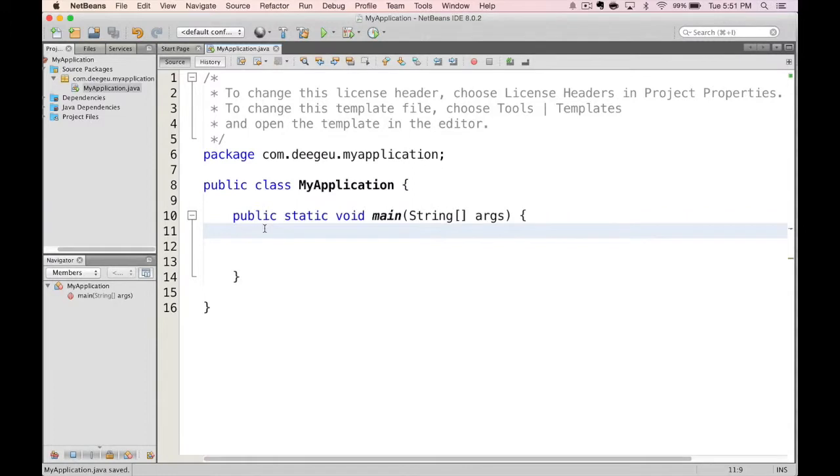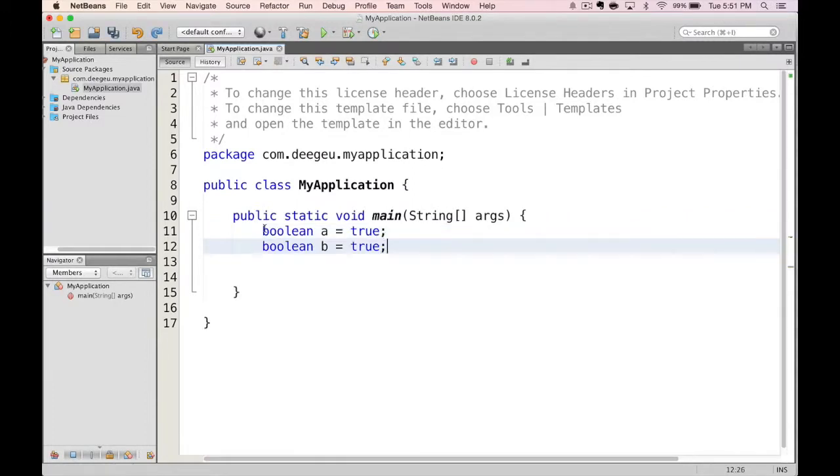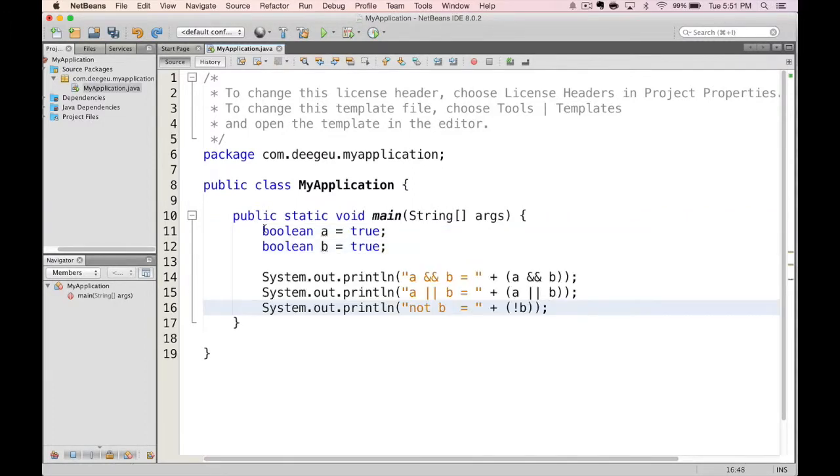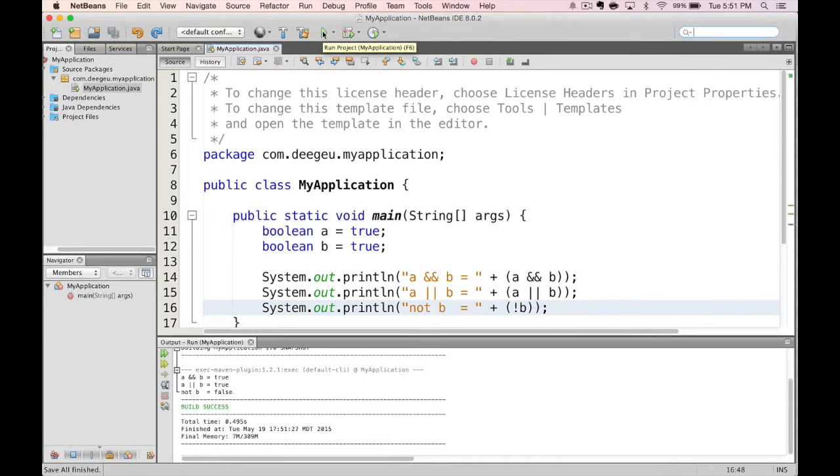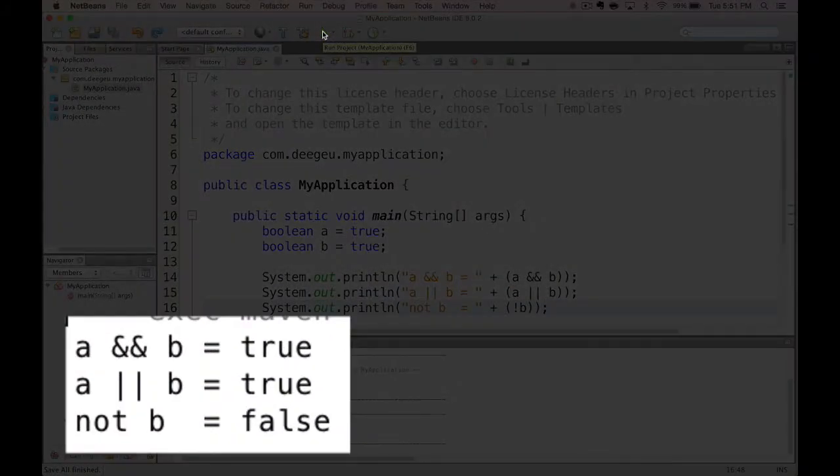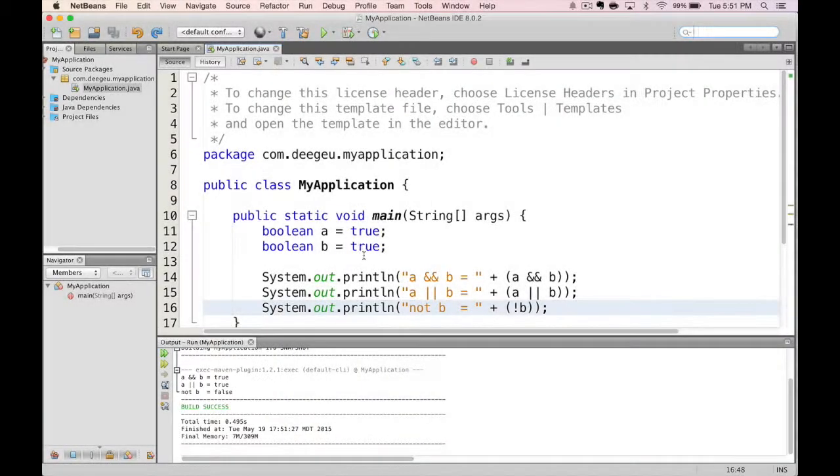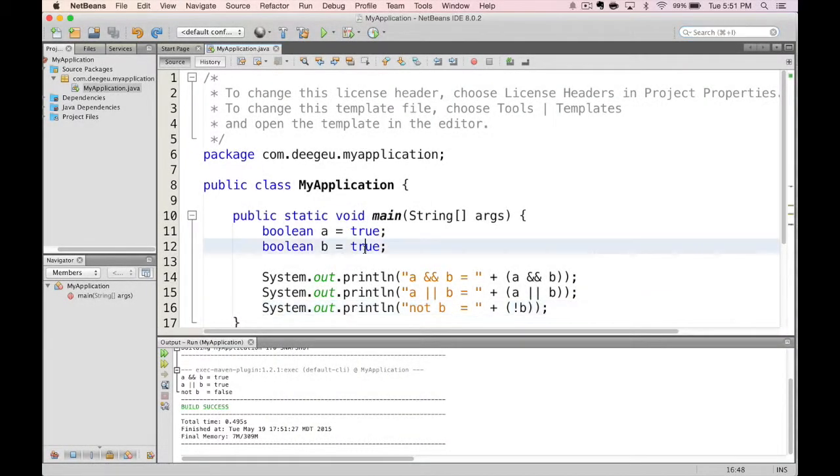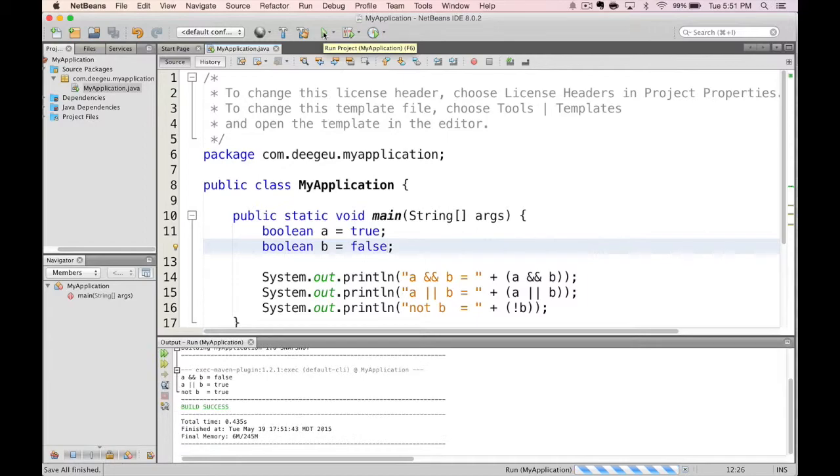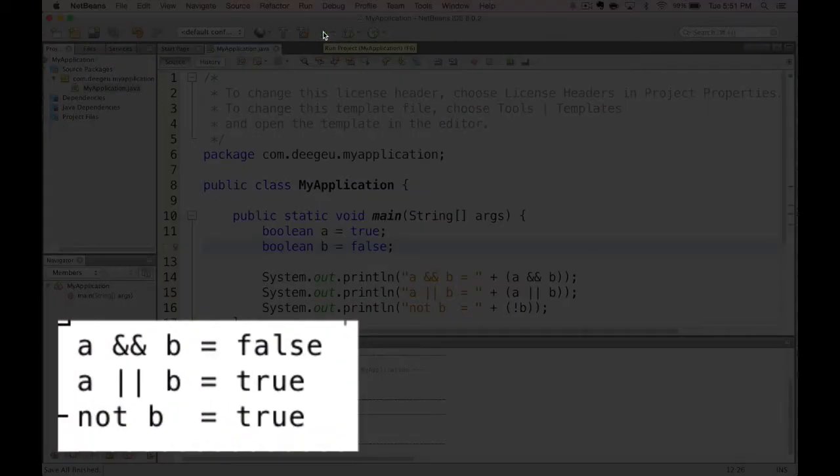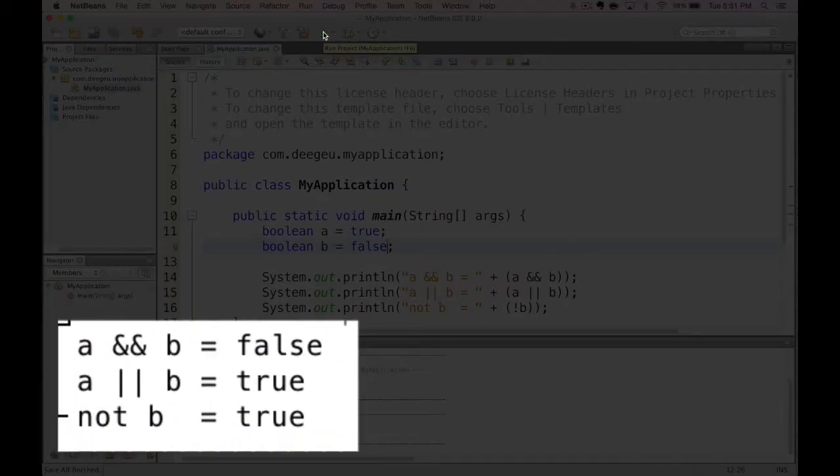Let's look at the boolean operators. Assume A is true and B is true. Here's what AND or NOT look like. Now let's make B false. Here's what AND or NOT look like.